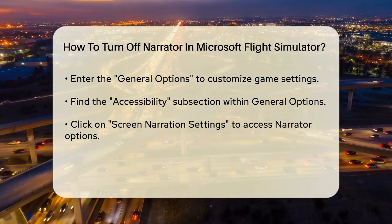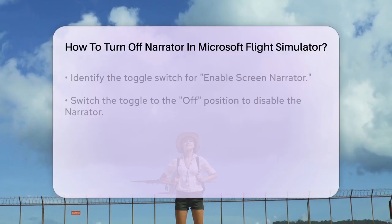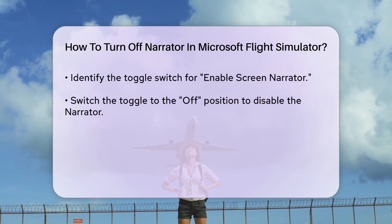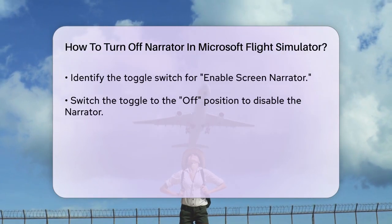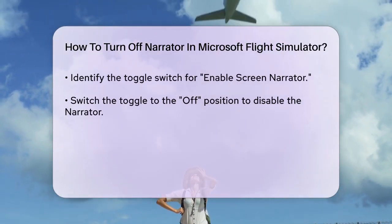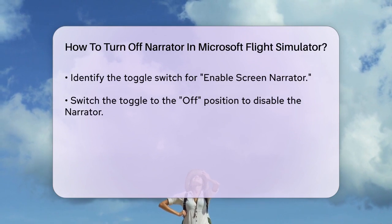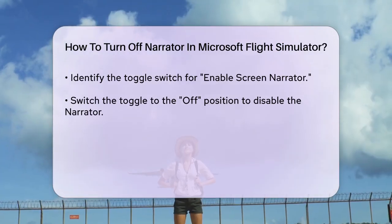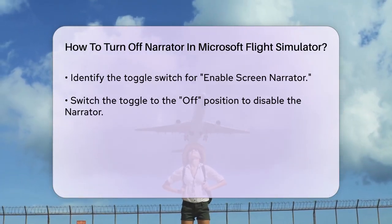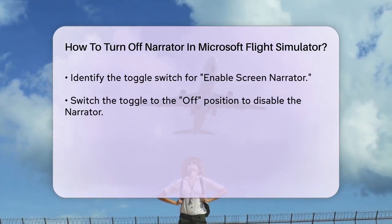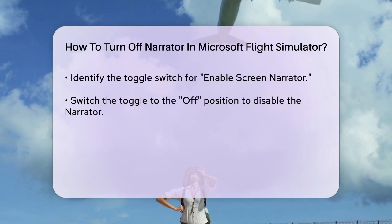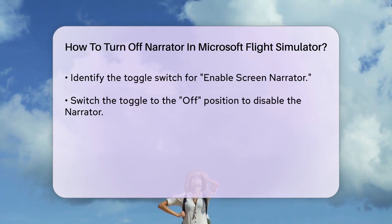This is where the Narrator settings are located. In the Accessibility menu, you'll see an option for Screen Narration Settings. Click on this to access the Narrator settings. Here, you'll find a toggle switch for Enable Screen Narrator. Simply toggle this switch to the Off position to disable the Narrator. That's it.